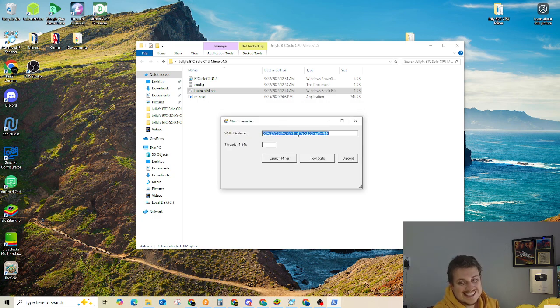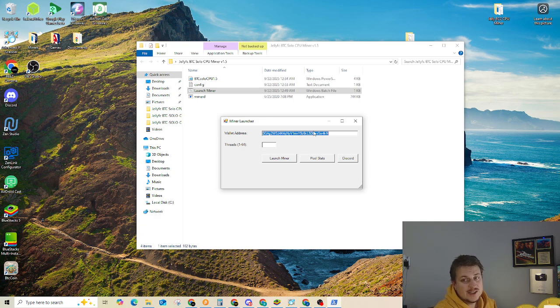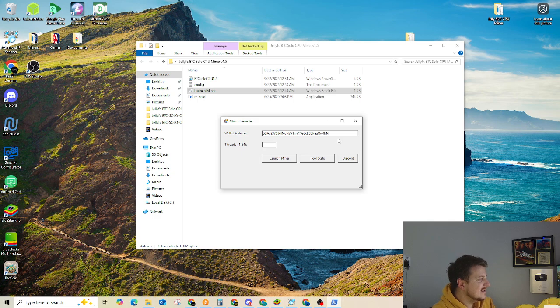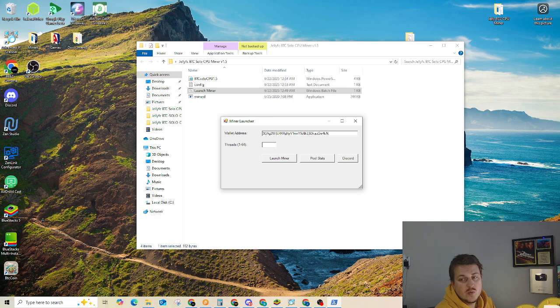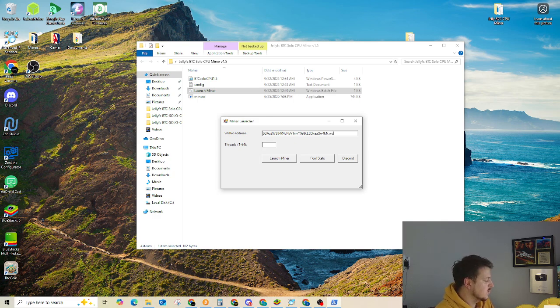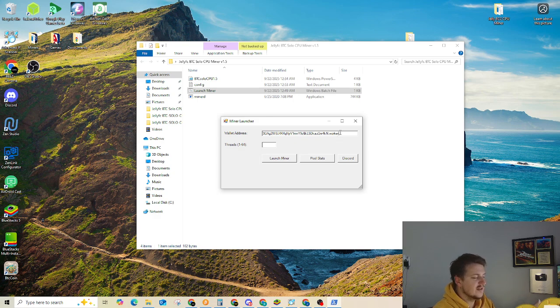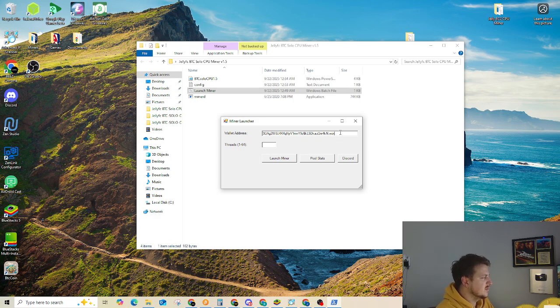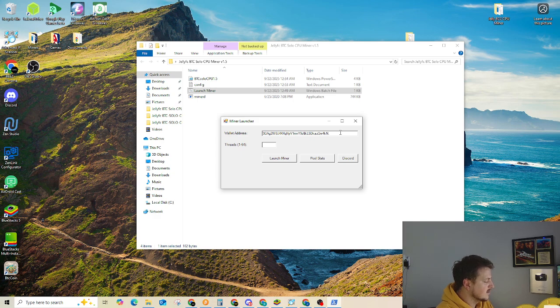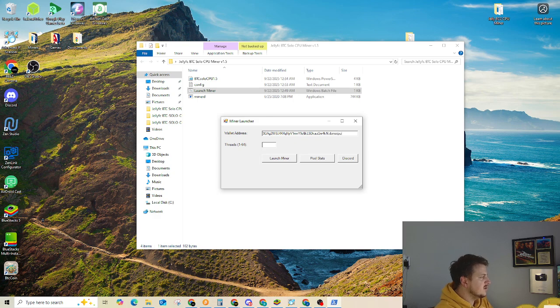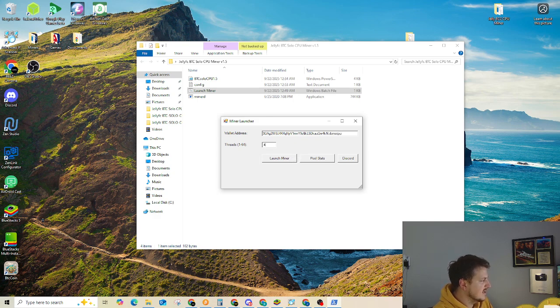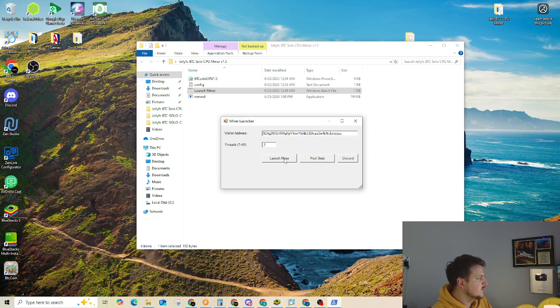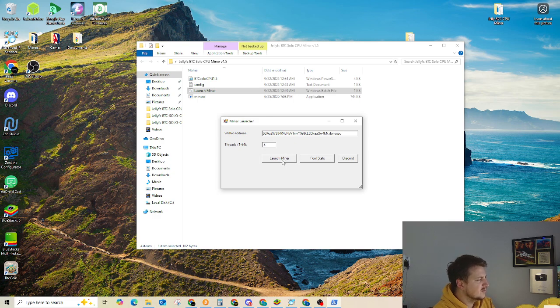A wallet address is defaulted to my wallet address, so you'll need to change that. And then at the end, you put a period and you type in whatever your worker name you want it to be. So like worker. So wallet address dot and then your worker name. So then threads, we're going to just set this at, let's say four threads and then click Launch Miner.